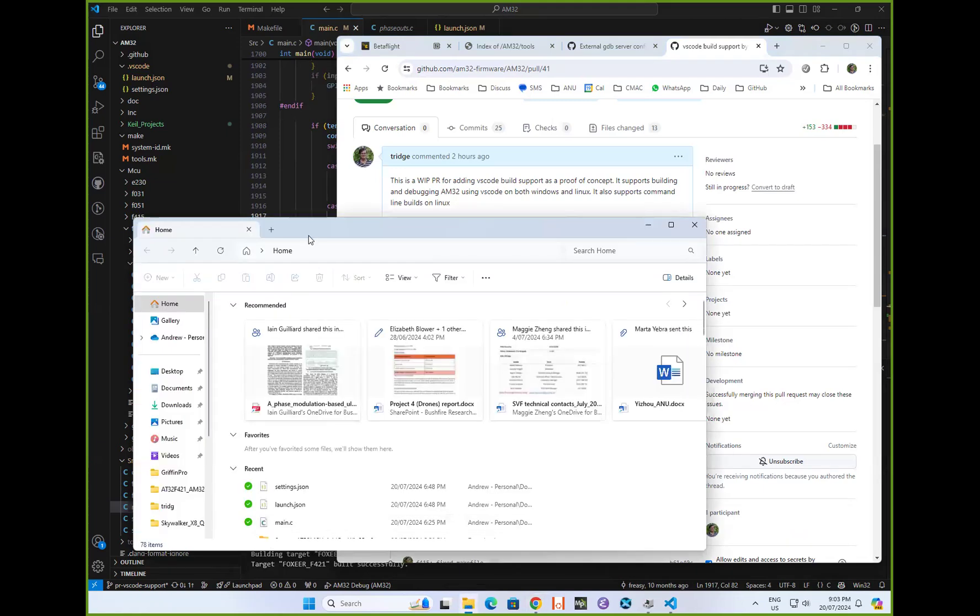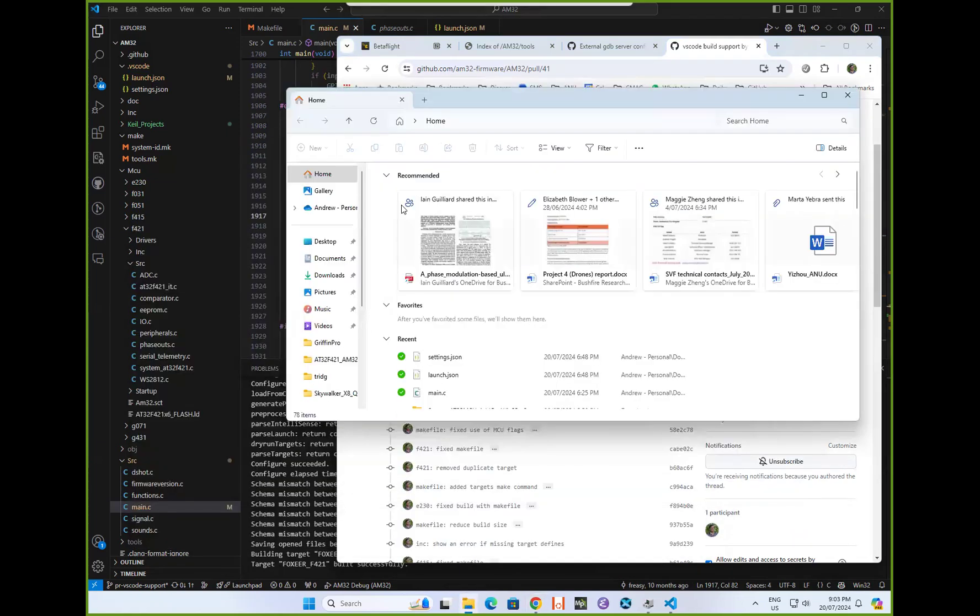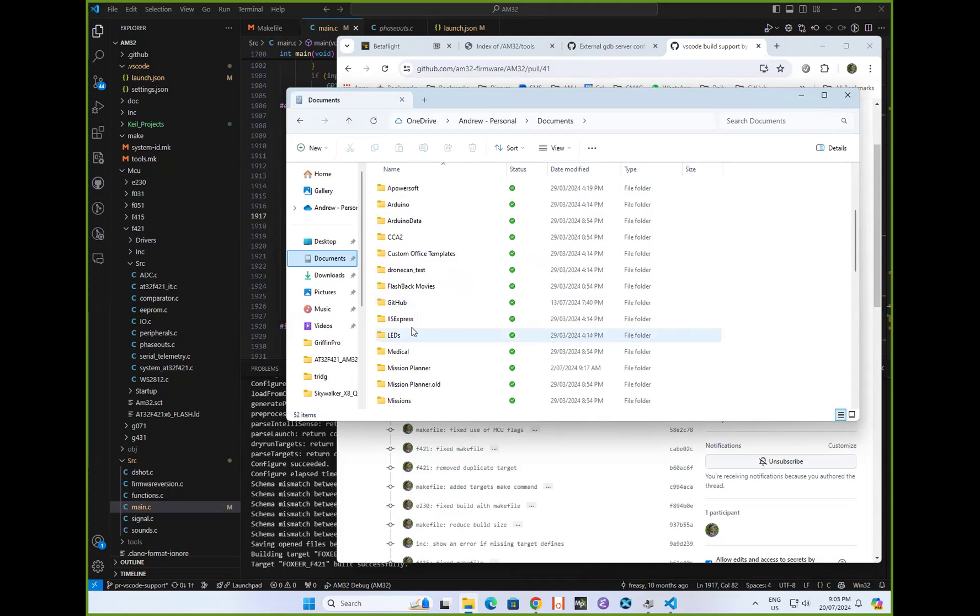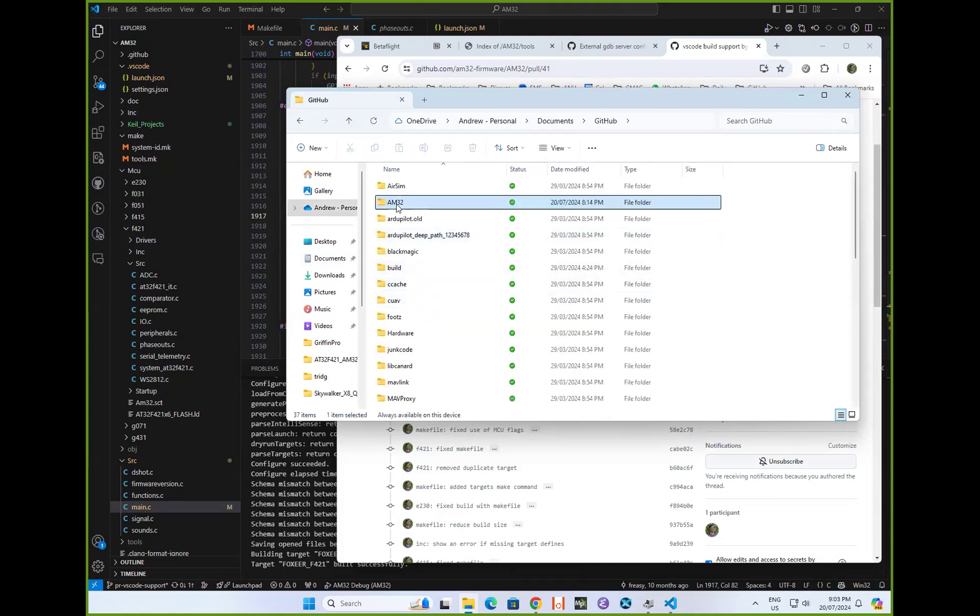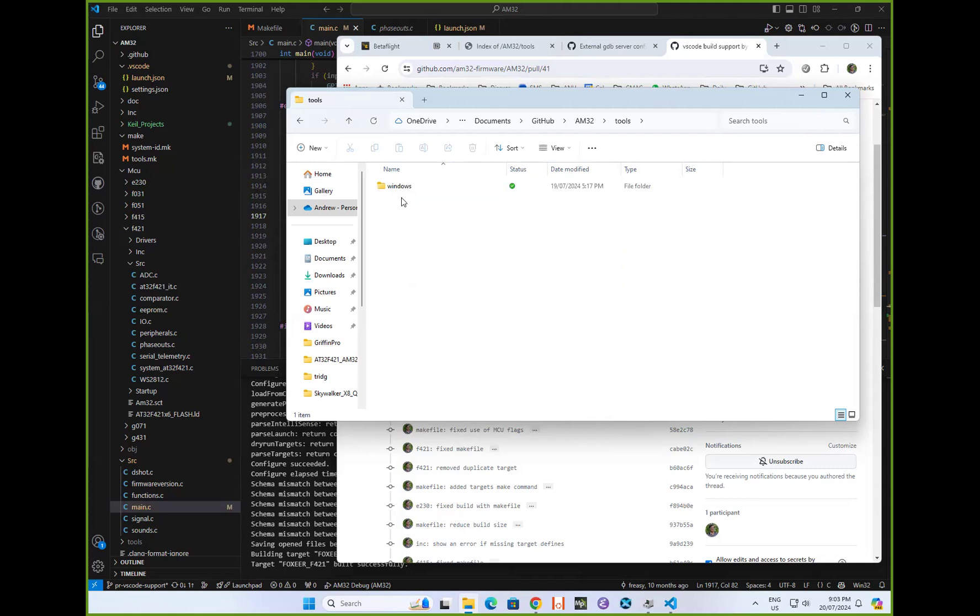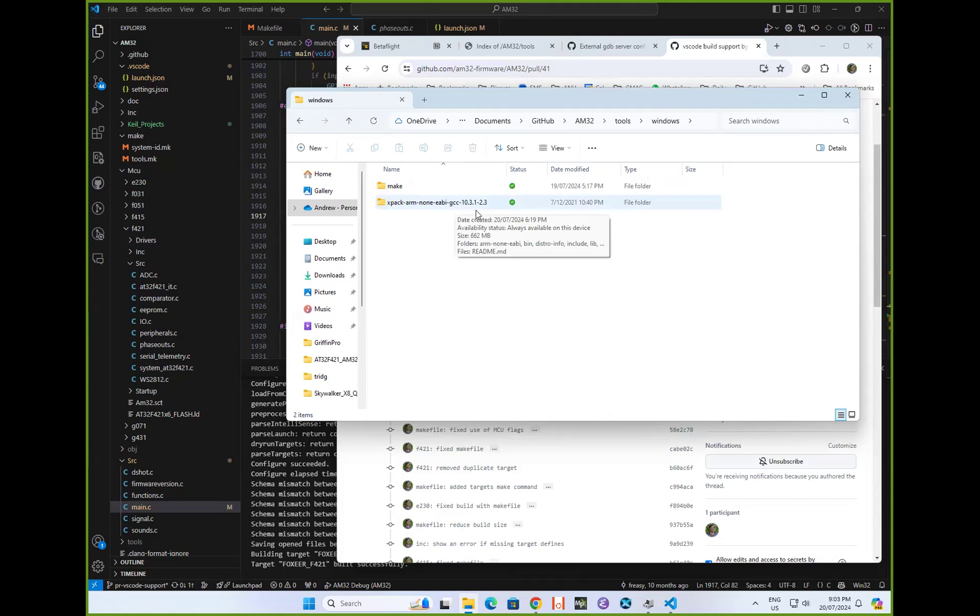If you look in the directory, you just unpack that into AM32 tools windows, and it unpacks a copy of make and a copy of the compiler. That just saves a little bit of hassle installing those.